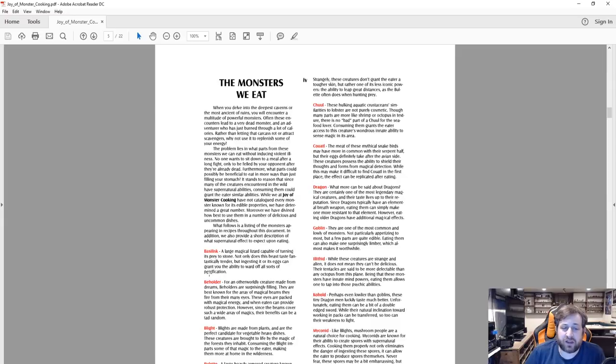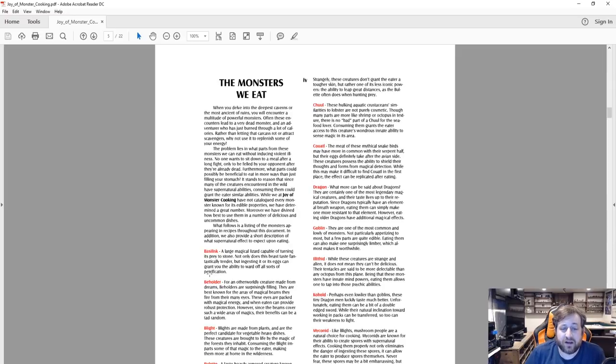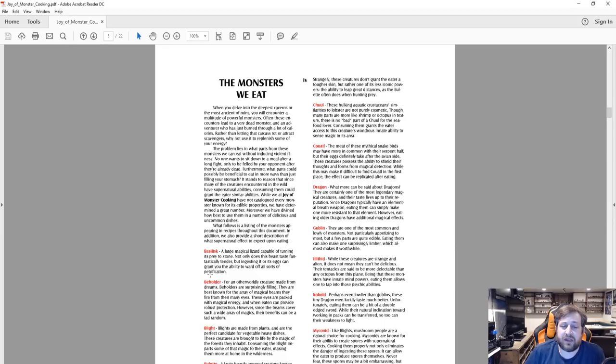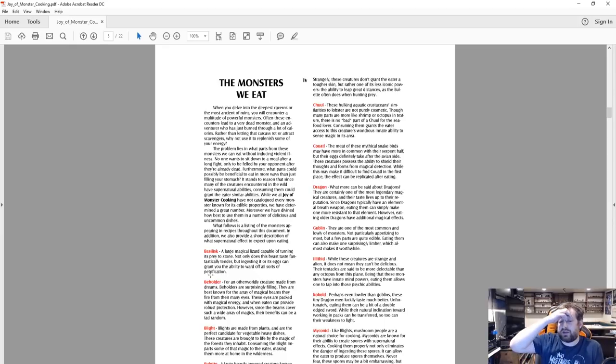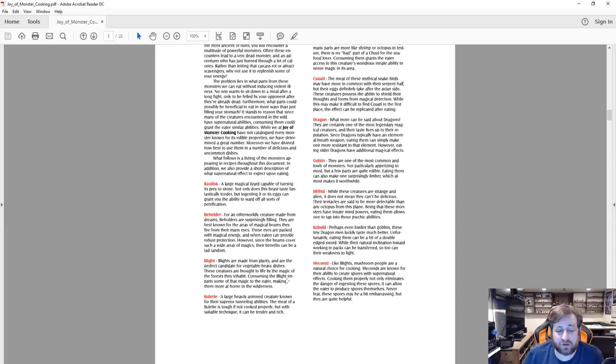The problem lies in what parts from these monsters we can eat without incurring violent illness. No one wants to sit down to a meal after a long fight only to be felled by your opponent after they're already dead. Furthermore, what parts could possibly be beneficial to eat in more ways than just filling your stomach?